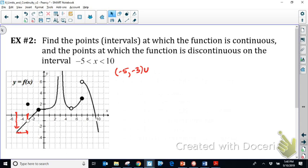Continuing from x = -3, we trace the function to the right until we reach what appears to be a vertical asymptote at x = 3. So the function is continuous on the interval from -3 to 3, with both endpoints excluded — -3 because of the point discontinuity, and 3 because of the vertical asymptote.